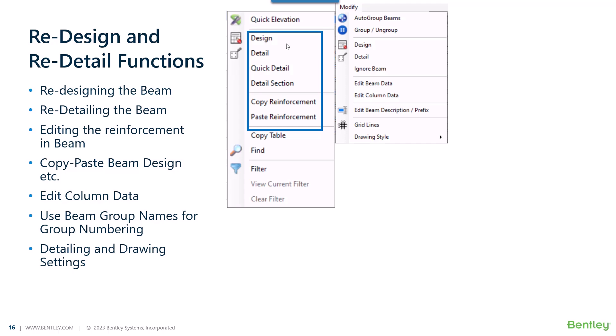We'll see how we can re-detail the beam and edit the reinforcement that was suggested by the program. We will also check how this copy reinforcement and paste reinforcement works. It is not a simple copy paste, but what does the program perform internally while doing so?